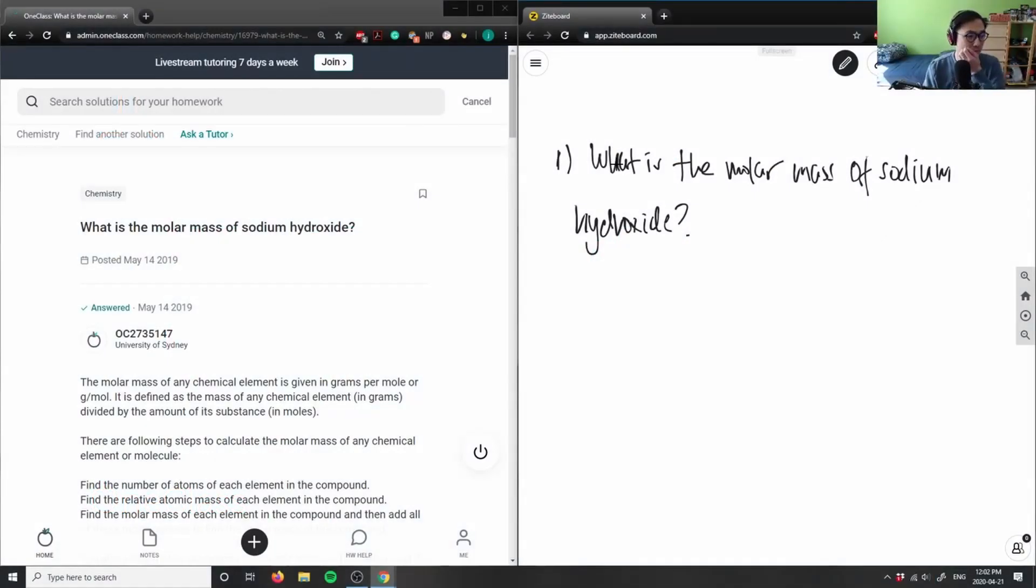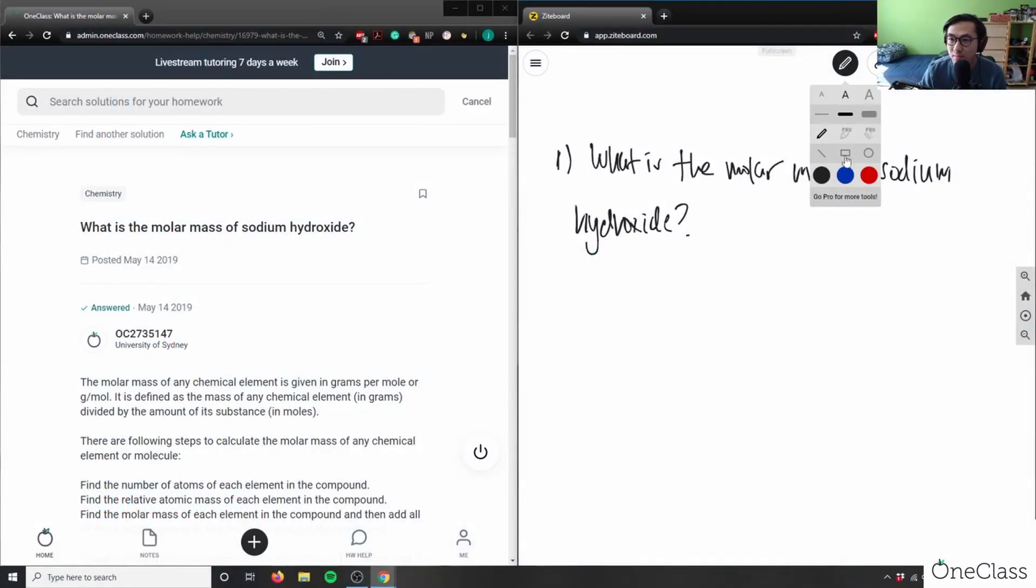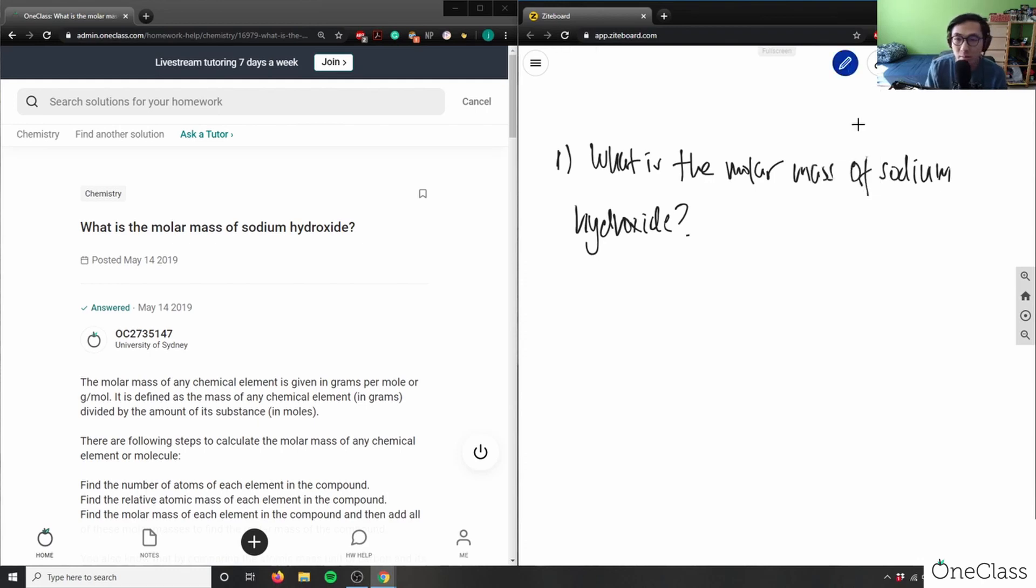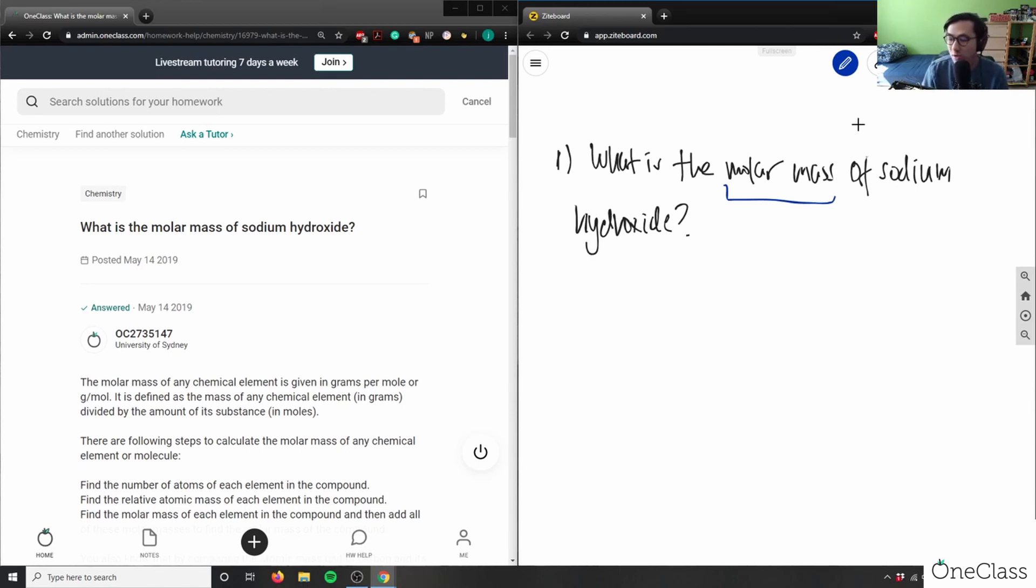So take a moment to think about this question. How do we find the molar mass? What is the molar mass here? We have to figure out what sodium hydroxide is and how to find the chemical formula.